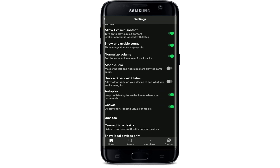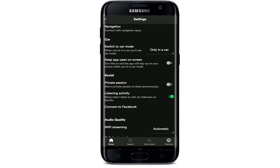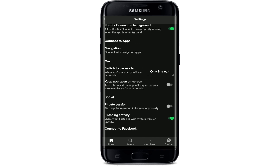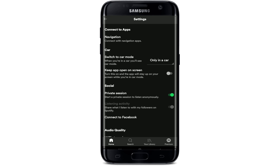Scroll all the way down until you see Social, and under the Social tab, tap on the toggle next to Private Session. After you do that, you'll be able to start a private session to listen anonymously. It should be turned green, and the other one right below it should turn gray.